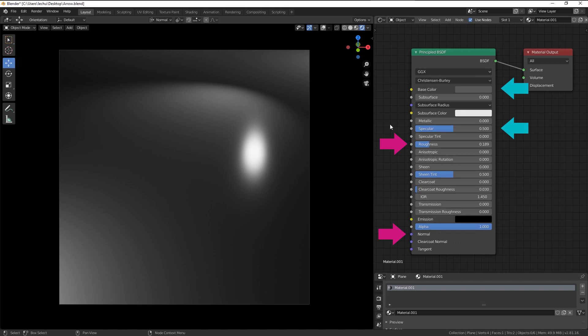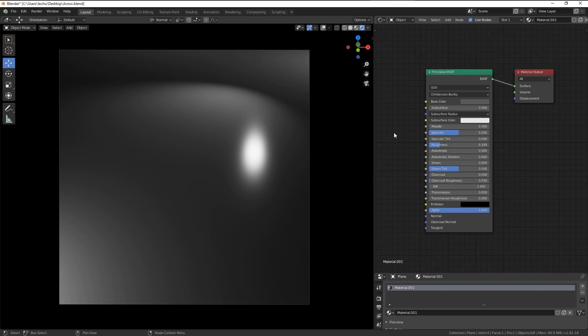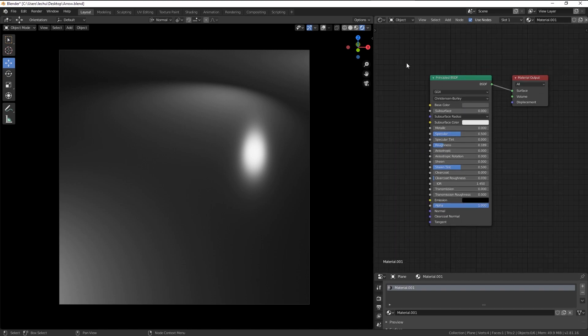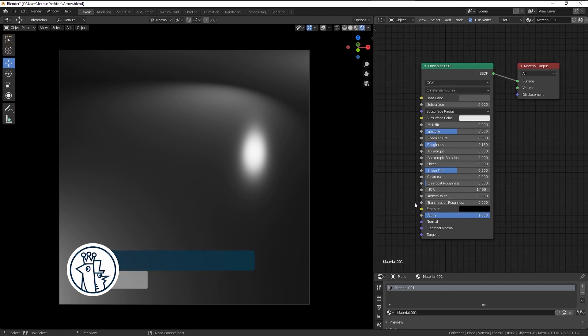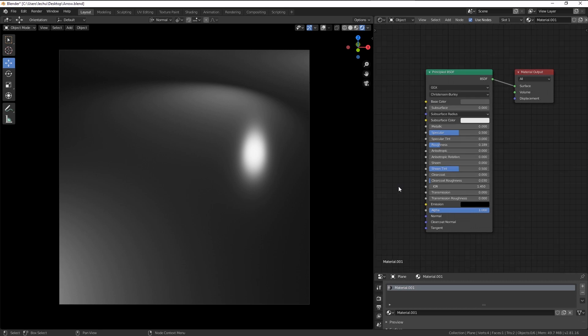Now, I know there are millions of materials out there and those rules are not absolute, but in general, they should give you a very nice result when working on shaders and textures.